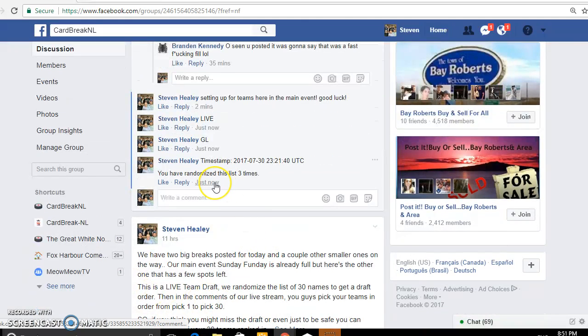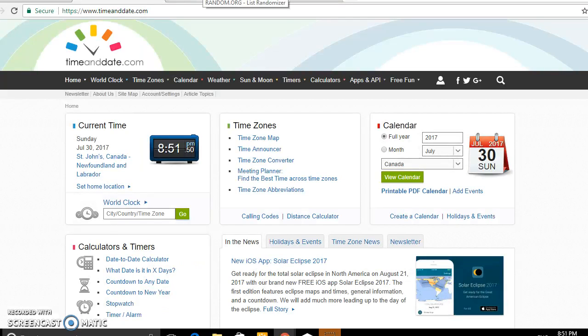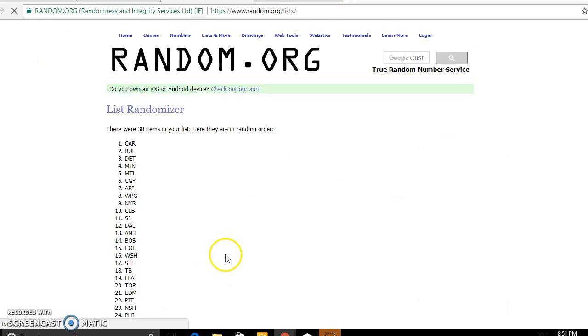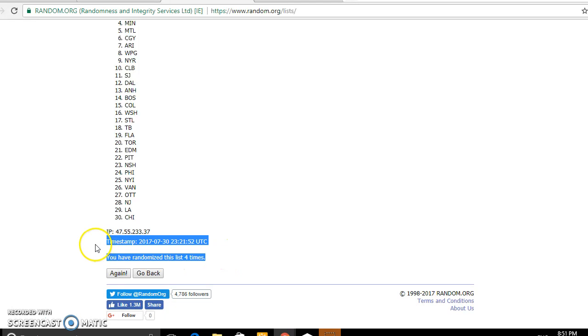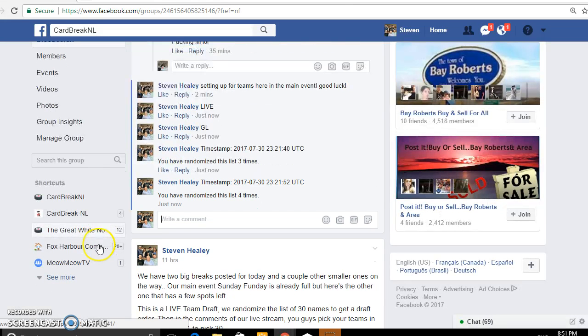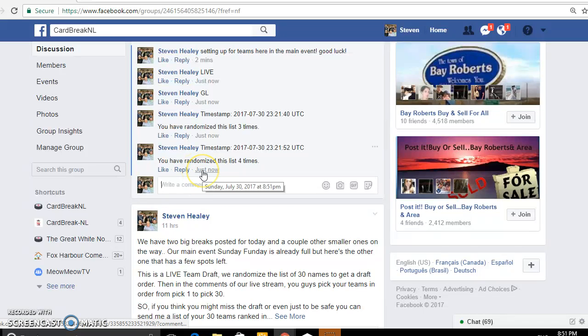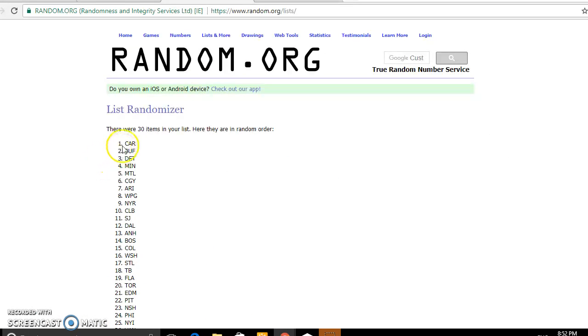Okay, third timestamp is at 8:51 and 8:51 it is. Last of the final. Okay, timestamp on the teams. Last of the final on the teams is 8:51 and just turned 8:52.